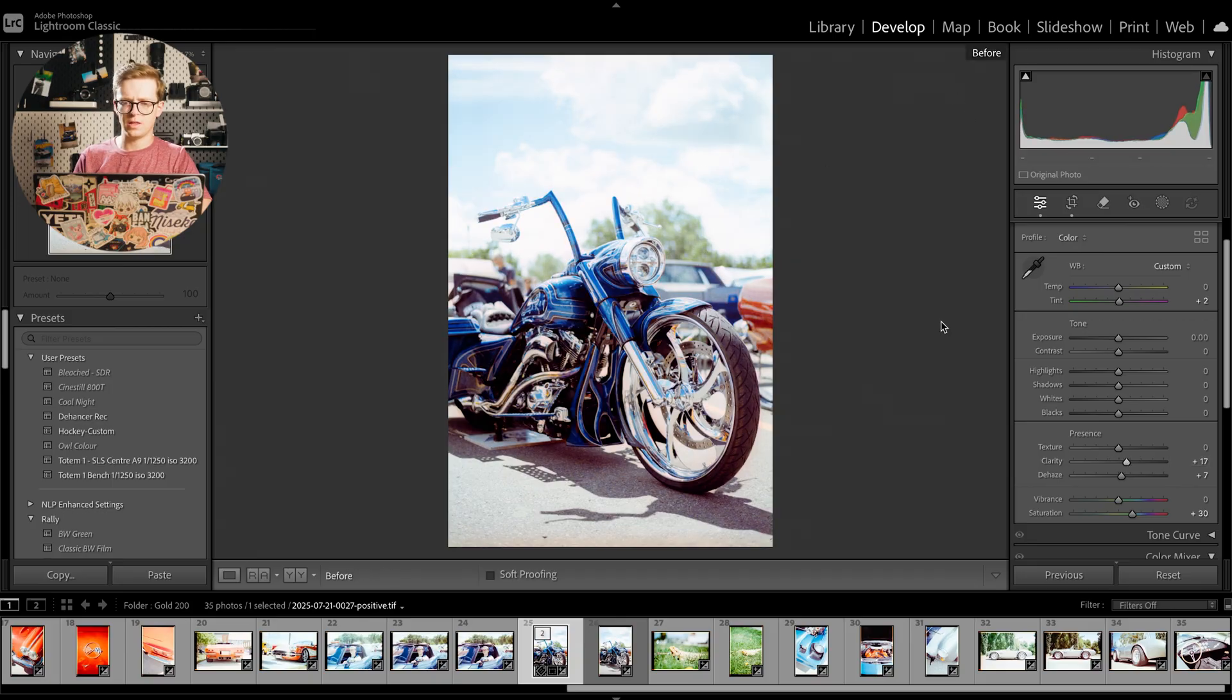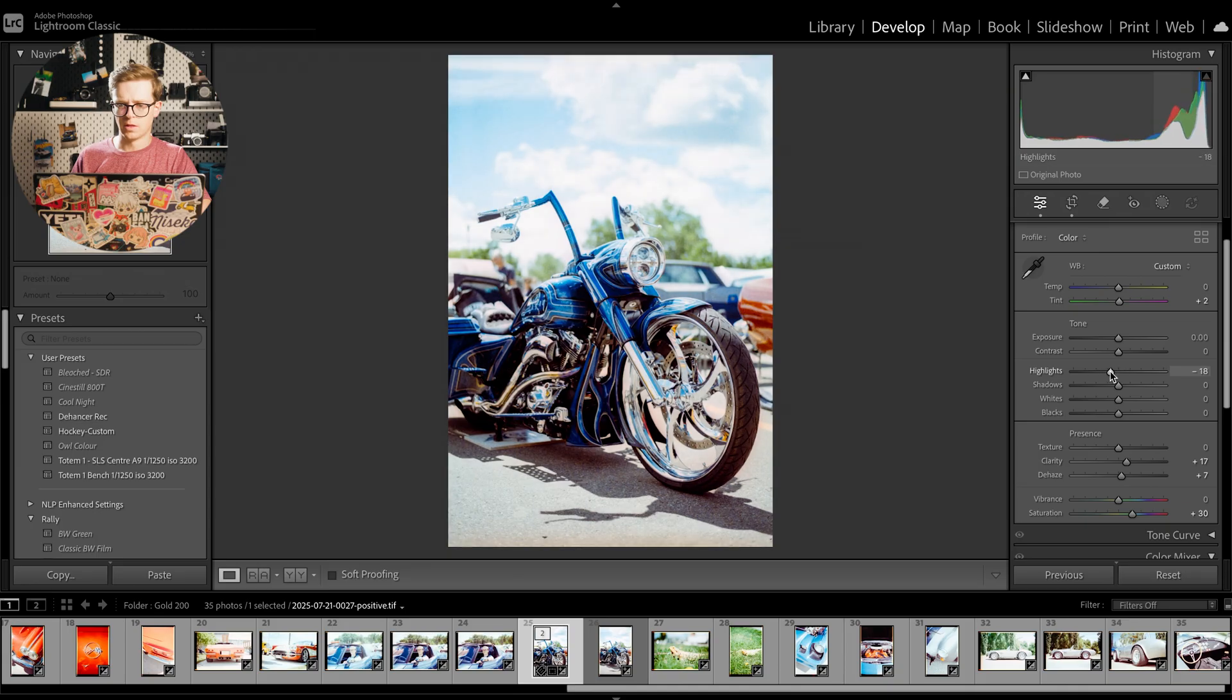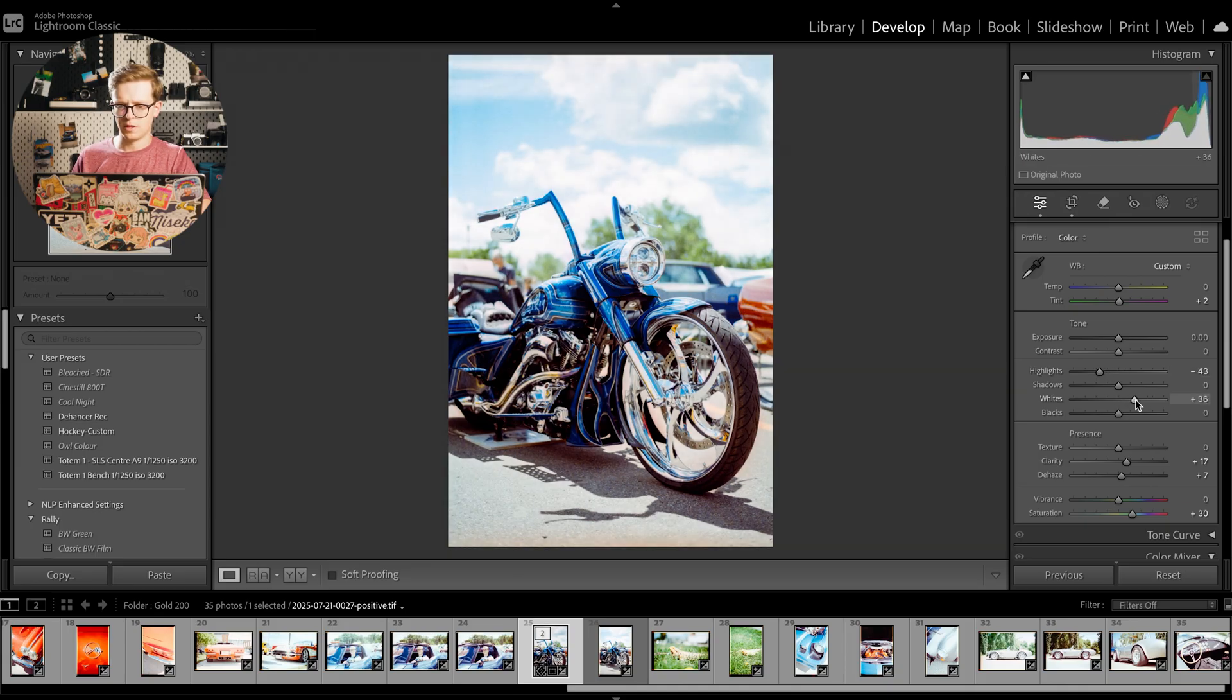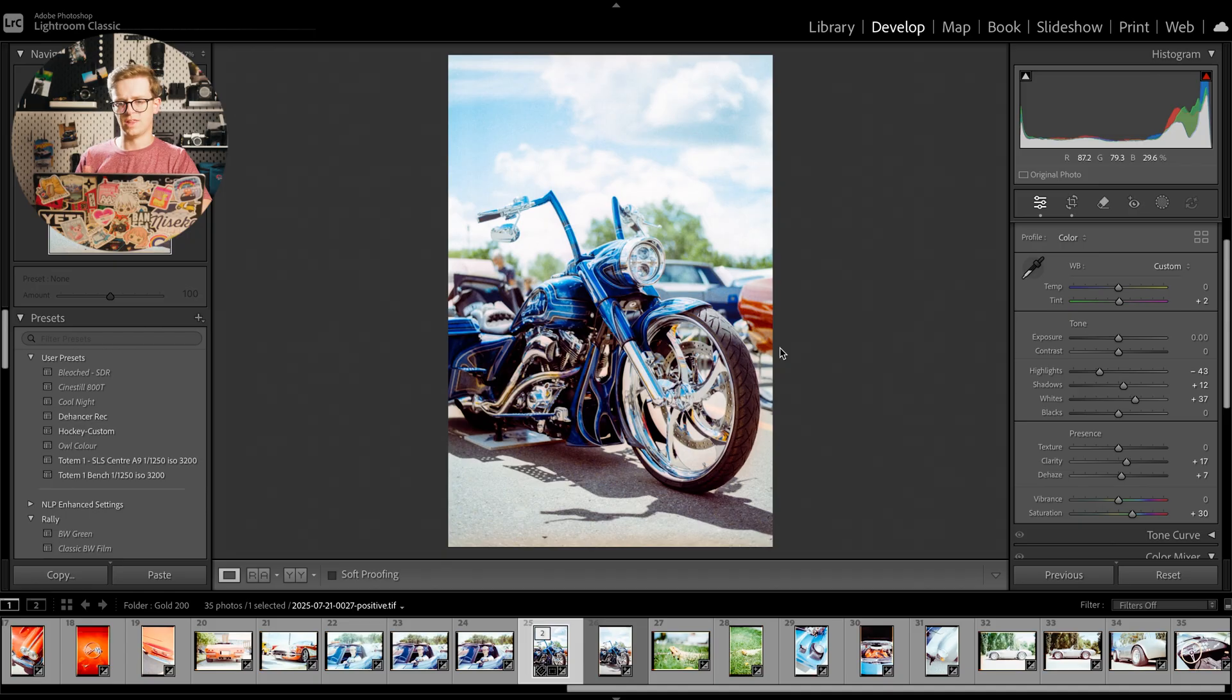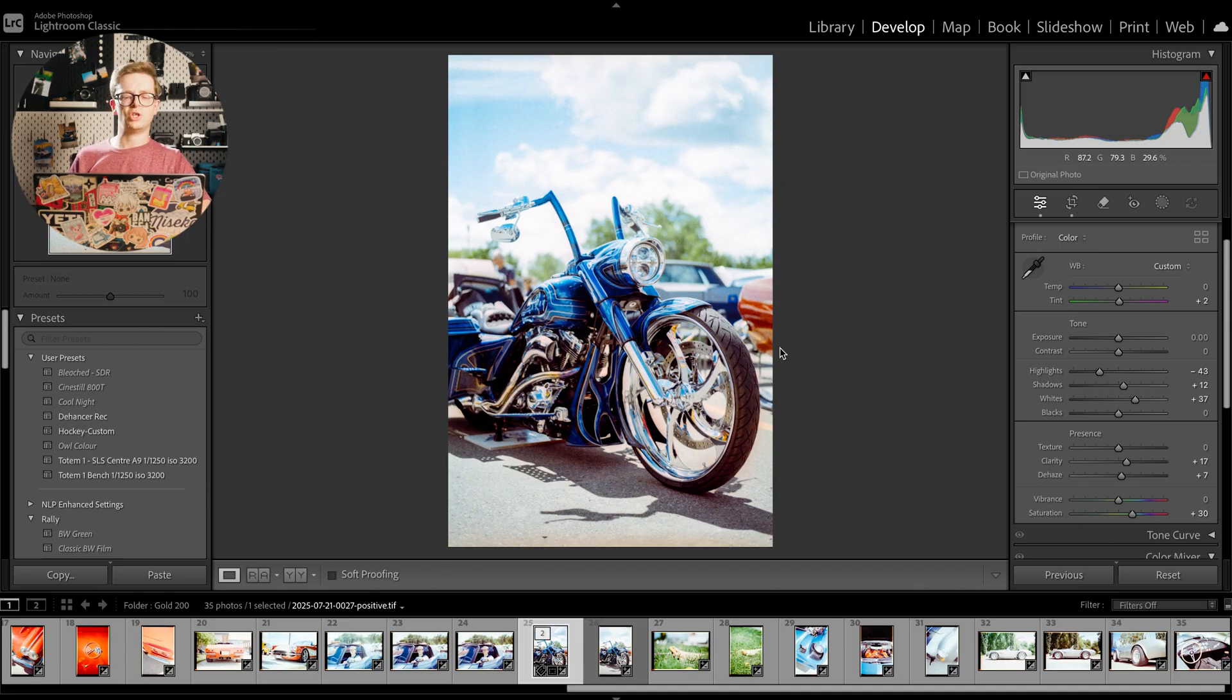Something else you might do is maybe bring up a bit of dehaze and a bit of clarity and that should help bring out the sky, because the sky is a little bit blown out here. Maybe bring down the highlights a bit, bring up the whites just to maintain a little bit of punch in the image.